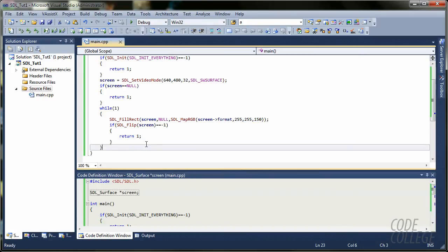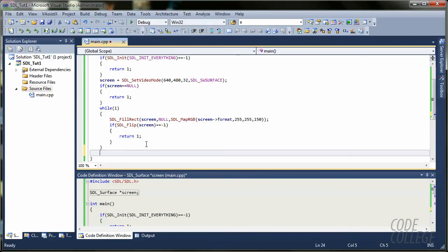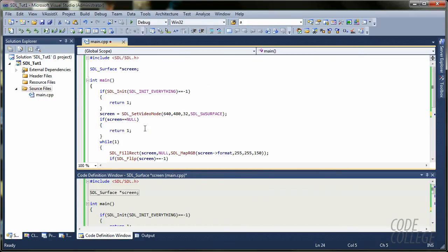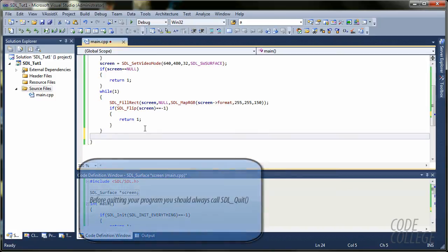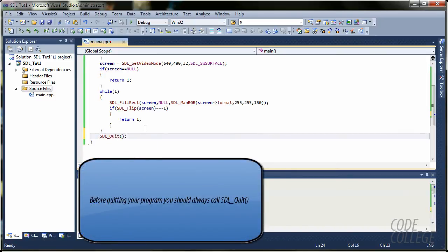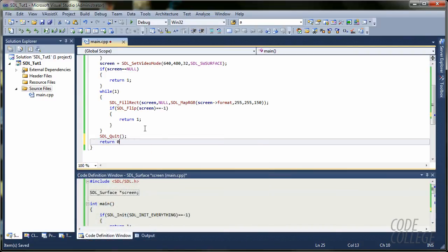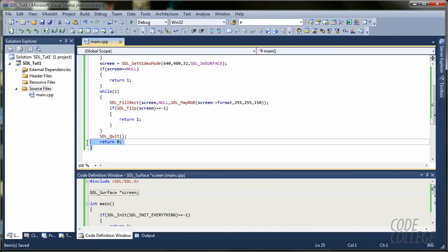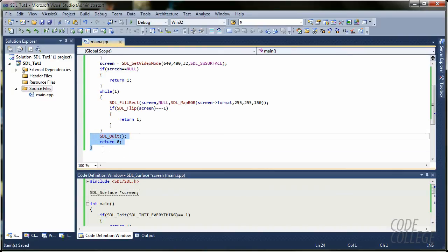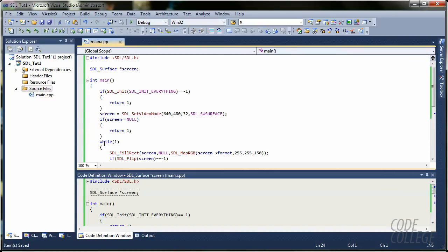And, the last thing you do when you quit an SDL application is basically SDL. It's called quit. It's really simple stuff. And, for C program, C++ will return zero.